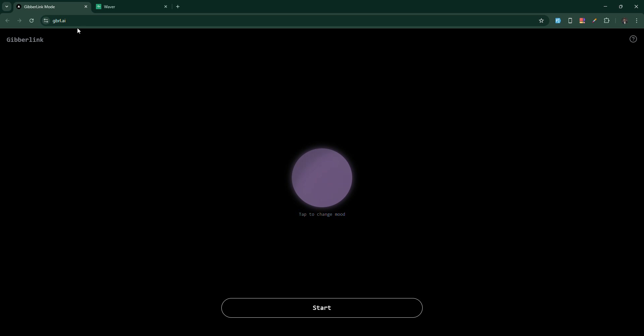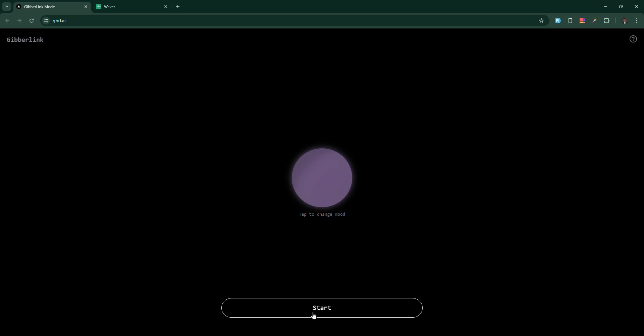Then you need to go to the same URL from another device, then click on the start button from both devices at the same time. Then you can see that both AI agents start talking in their own language in the Gibberlink mode.